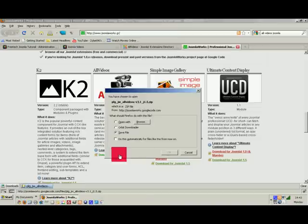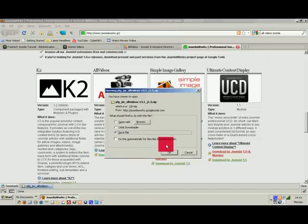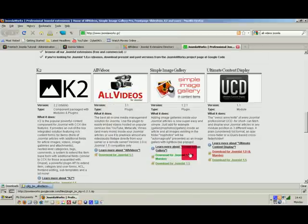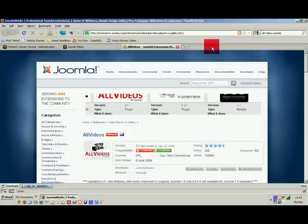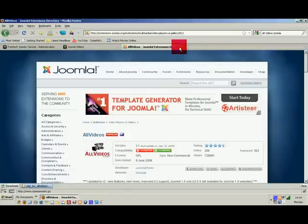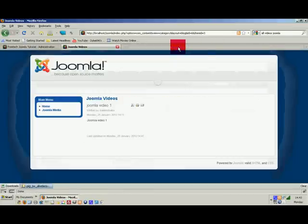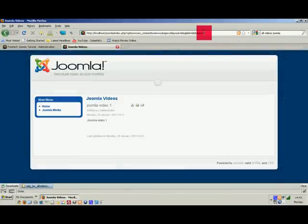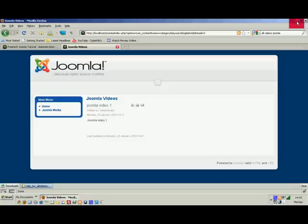Download Joomla for version 1.5 and save that file. That went into my downloads folder and I transferred it into our software folder on the desktop.